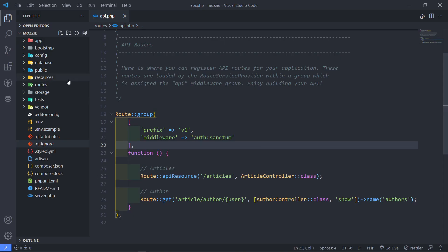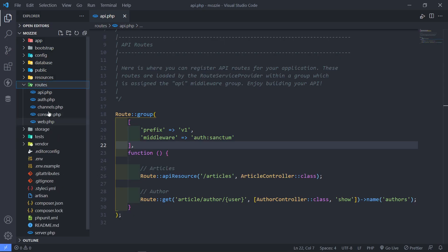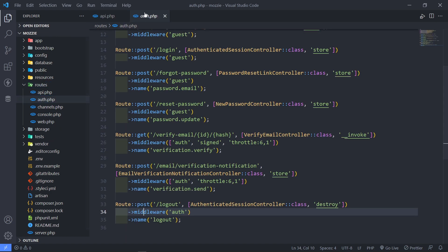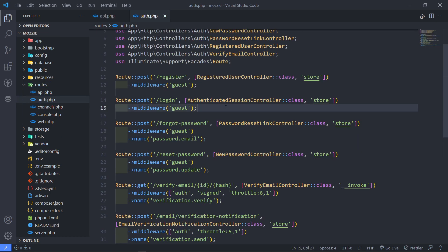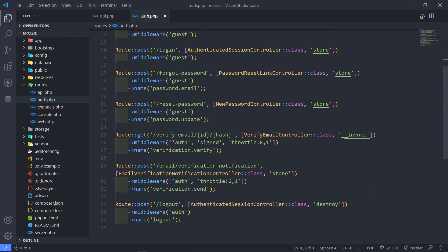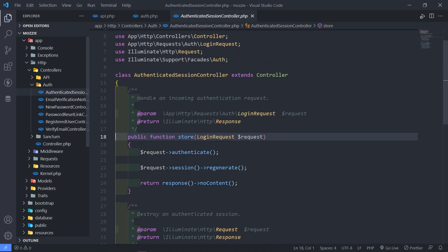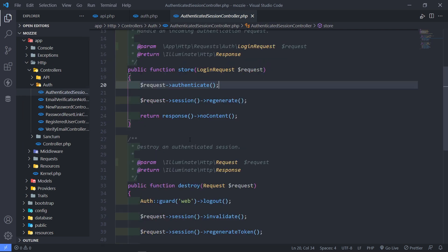Right now with auth sanctum in the routes part right here, you will see we have the auth routes right here. As you can see, we've got a login, forgot password, register, and all the rest. Now with the login right here, what I want to do is I want to go to that store method right here.